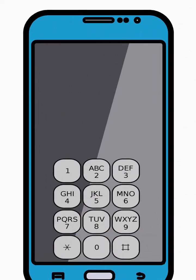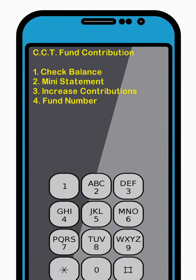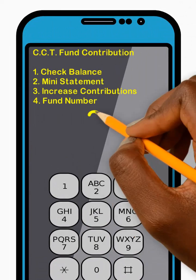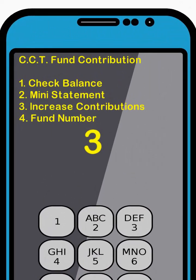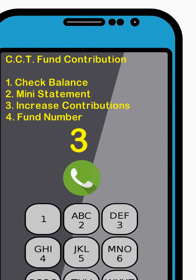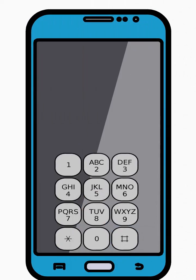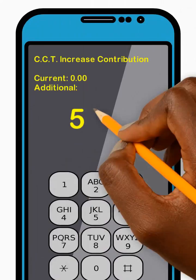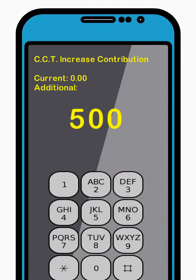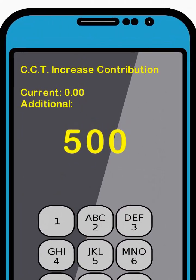Now enter 3 to select the Increase Contributions option from the menu and press Send. Next, enter your increment amount and press Send.